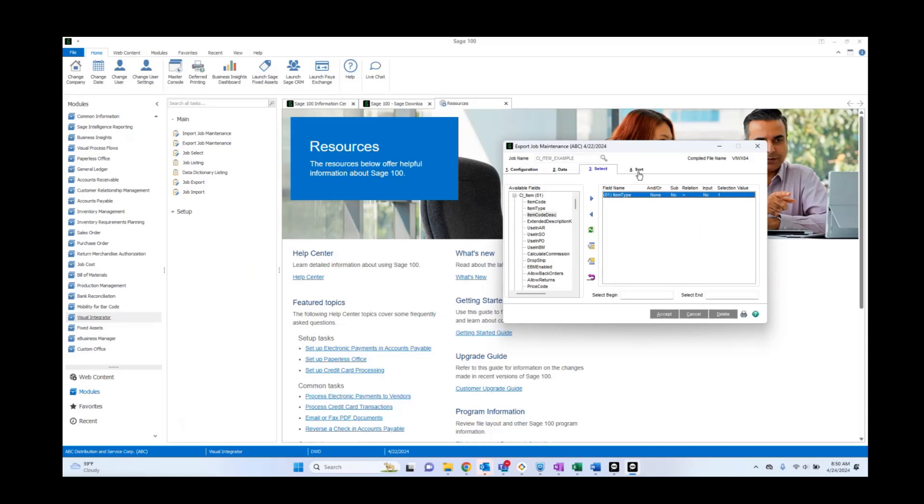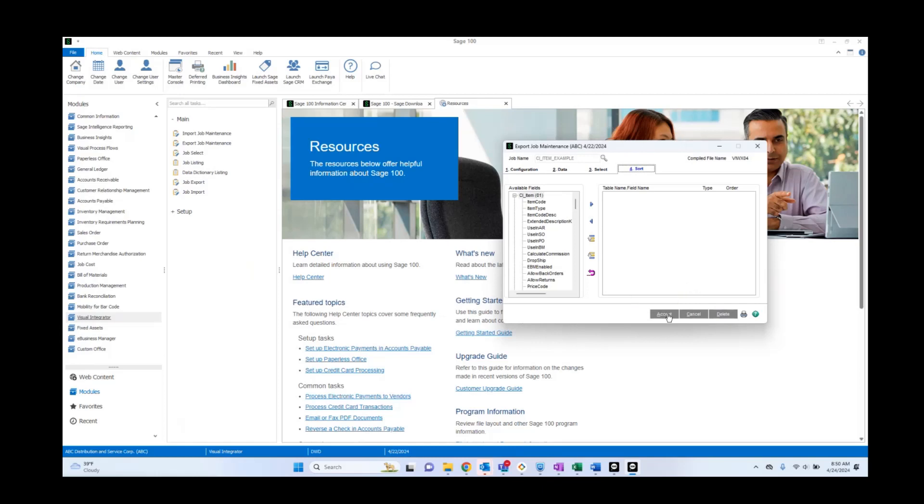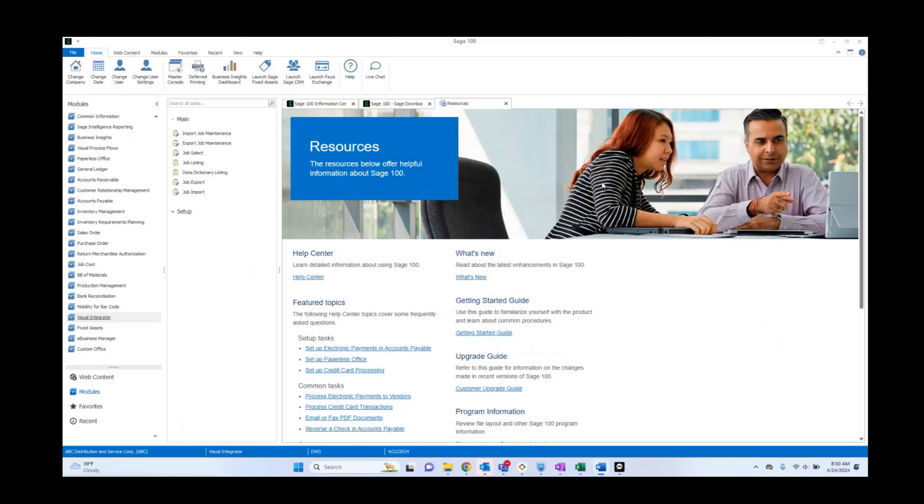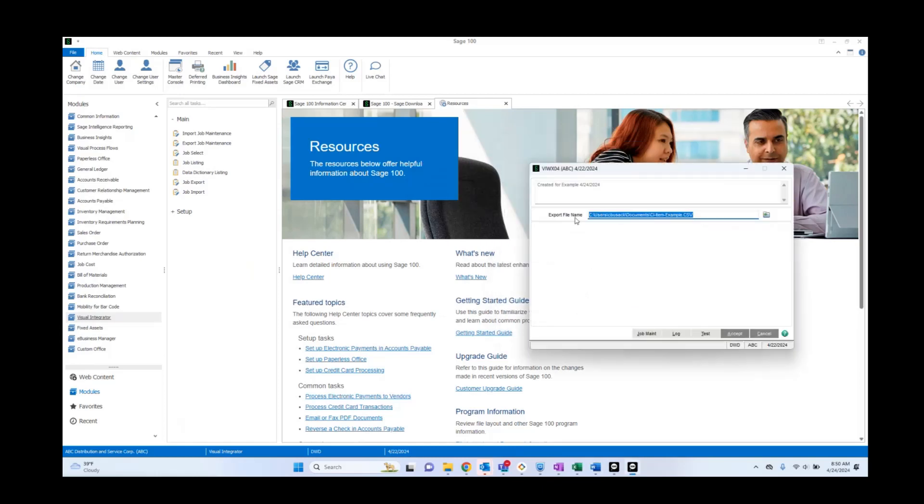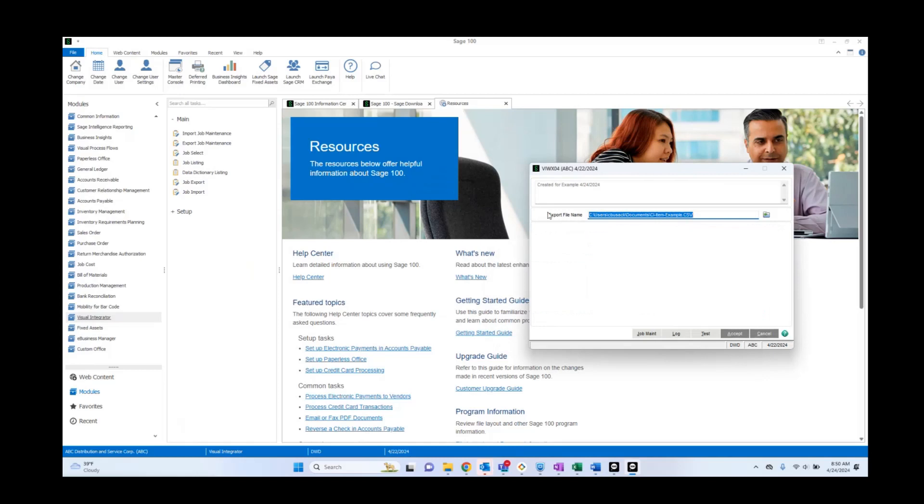Now we're going to go ahead and accept. This is a way you can sort the data as it comes out, so you want to put it alphabetically. This is a way you can do that. It's going to ask do you want to execute this job? I'm going to say yes. It's going to say okay well this is the location where you're telling us to put it. It's confirming that.